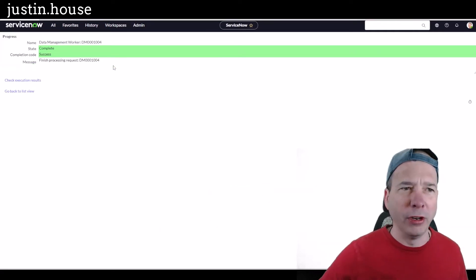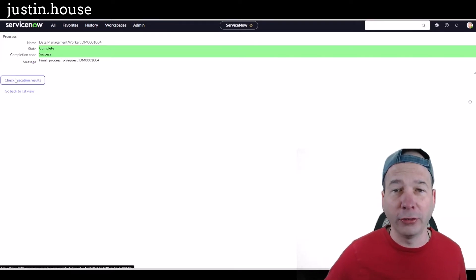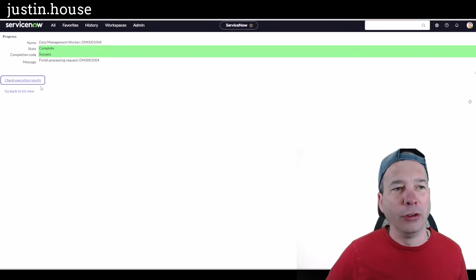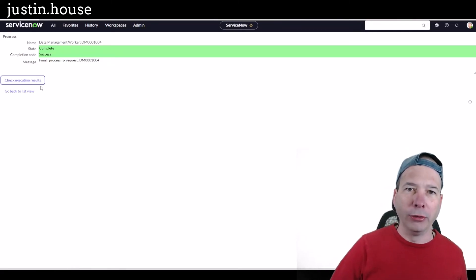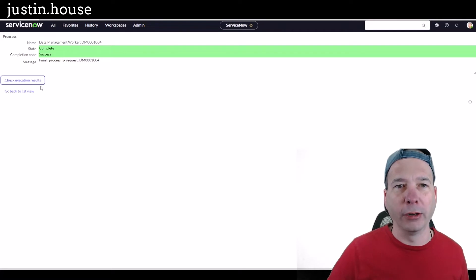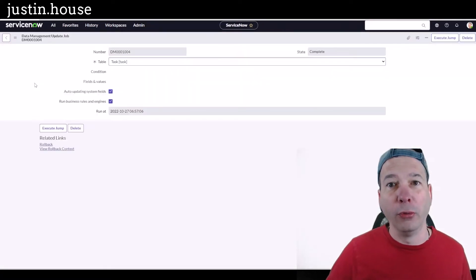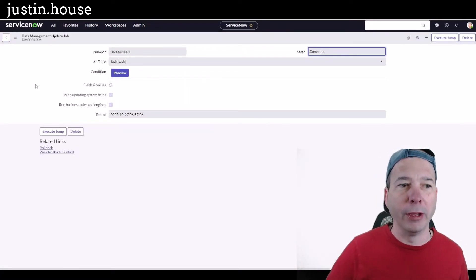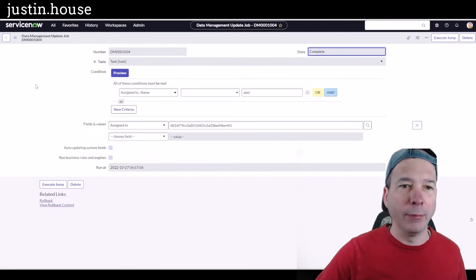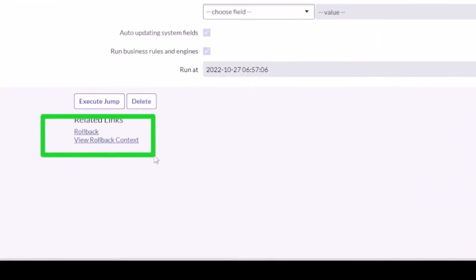We're going to go check the execution results. We should see something similar to what we saw like the delete records. We're going to see all the impacted records or the records that were updated based on the changes we made. This is a good sign. I am getting some links around rollback, so we're going to be able to view what was impacted, the rollback context.